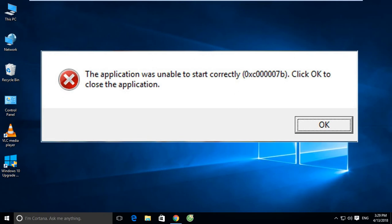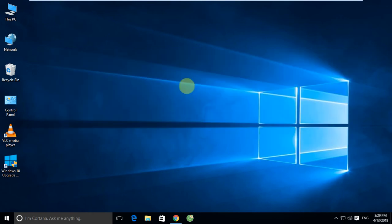Hi everyone, welcome to my channel. Today I will introduce the error 'The application was unable to start correctly, 0xc00007b' and guide how to fix it. You can see on my desktop — this is the error that will appear when you open any software on Windows. Let's see the results and how to fix it.